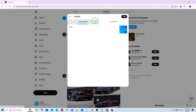That's all there is to it. Accessing your drafts on X is straightforward once you know where to look. So next time you have an idea you're not quite ready to share, save it as a draft and come back to it any time. Thanks for watching and happy posting.